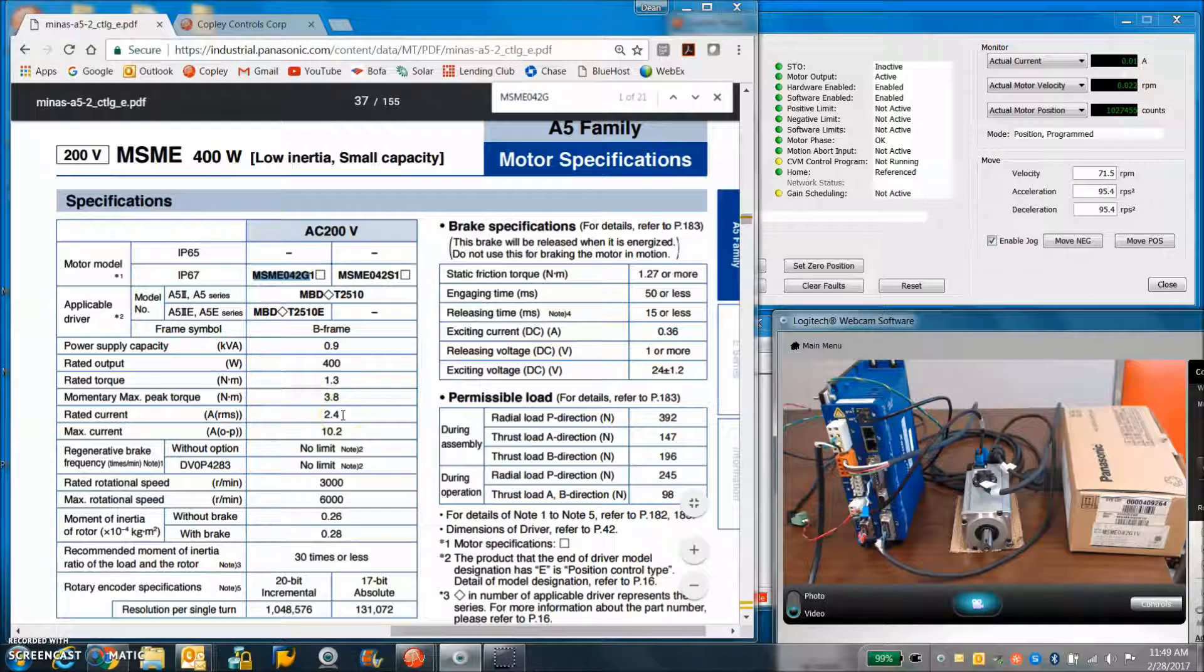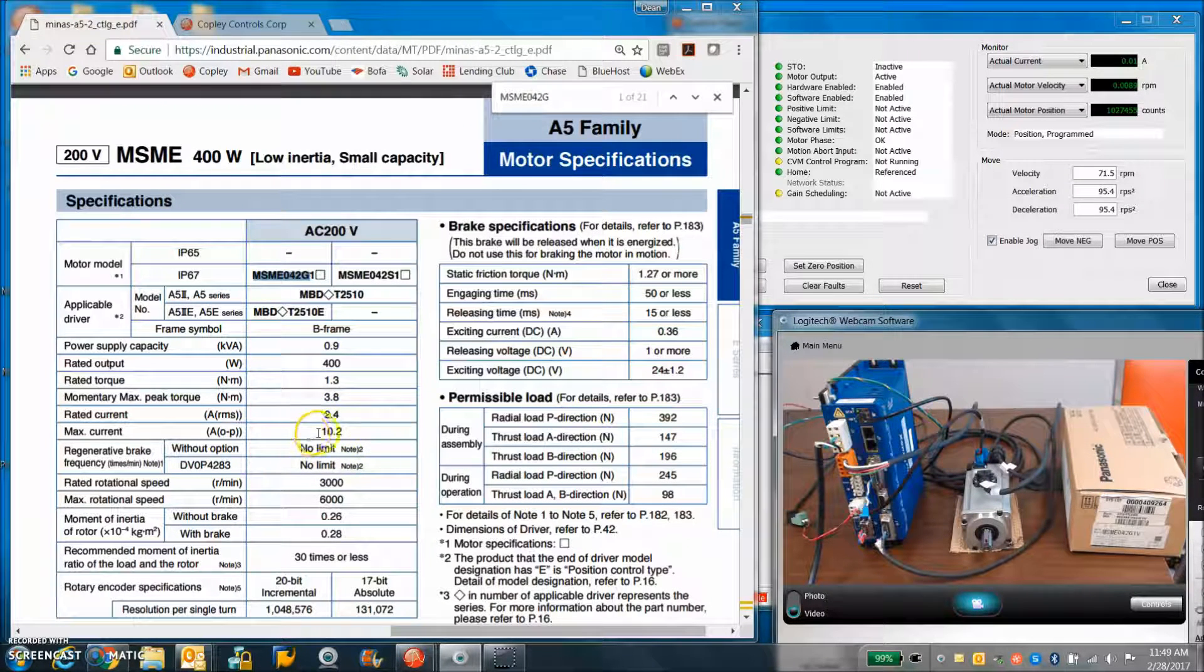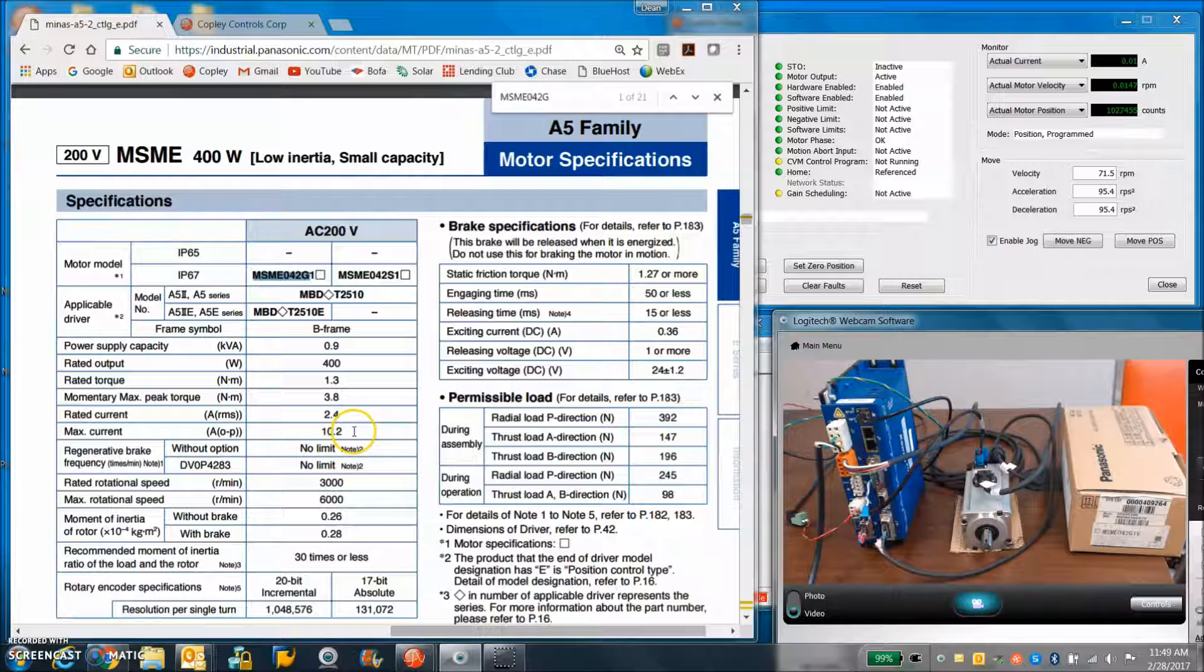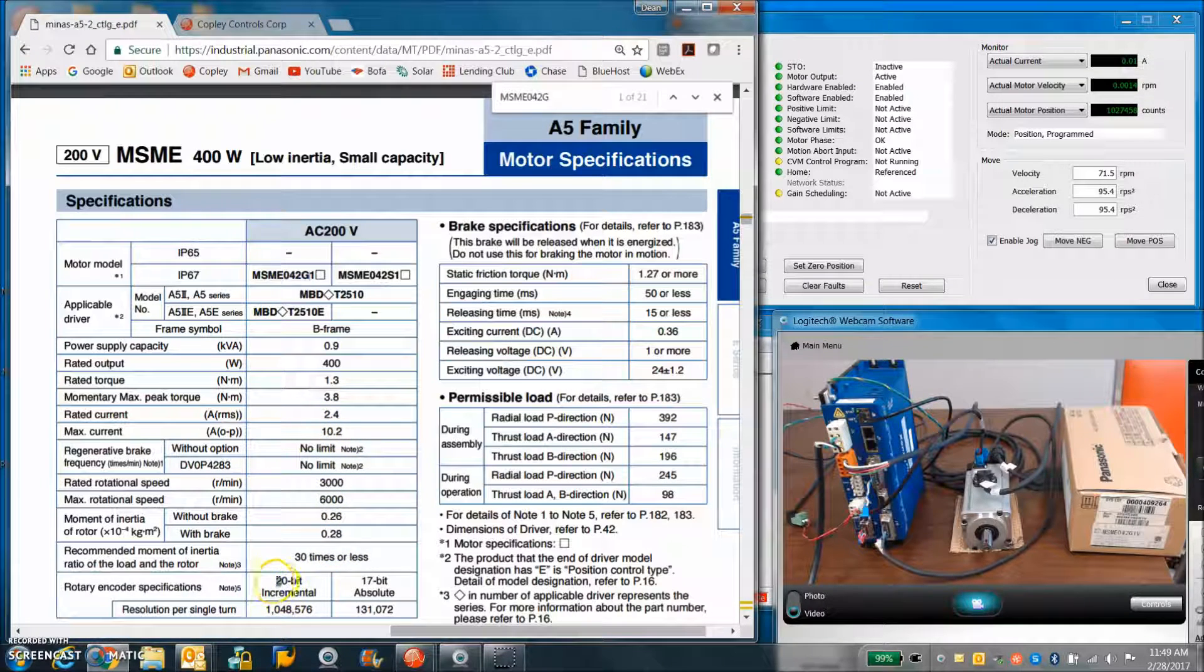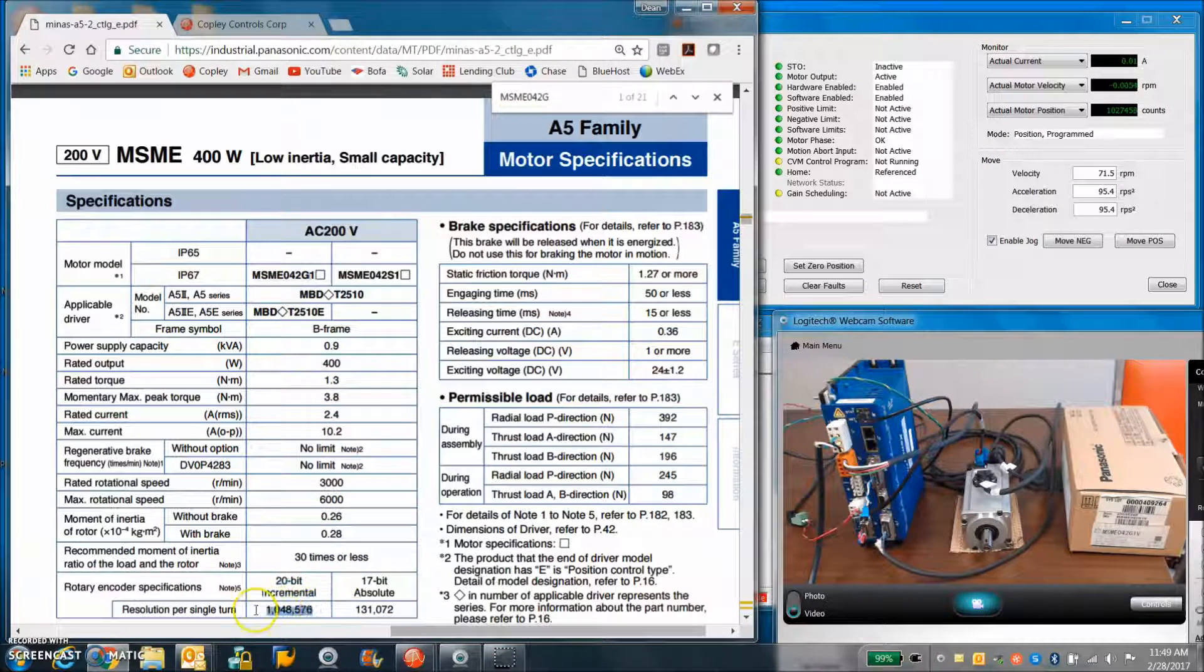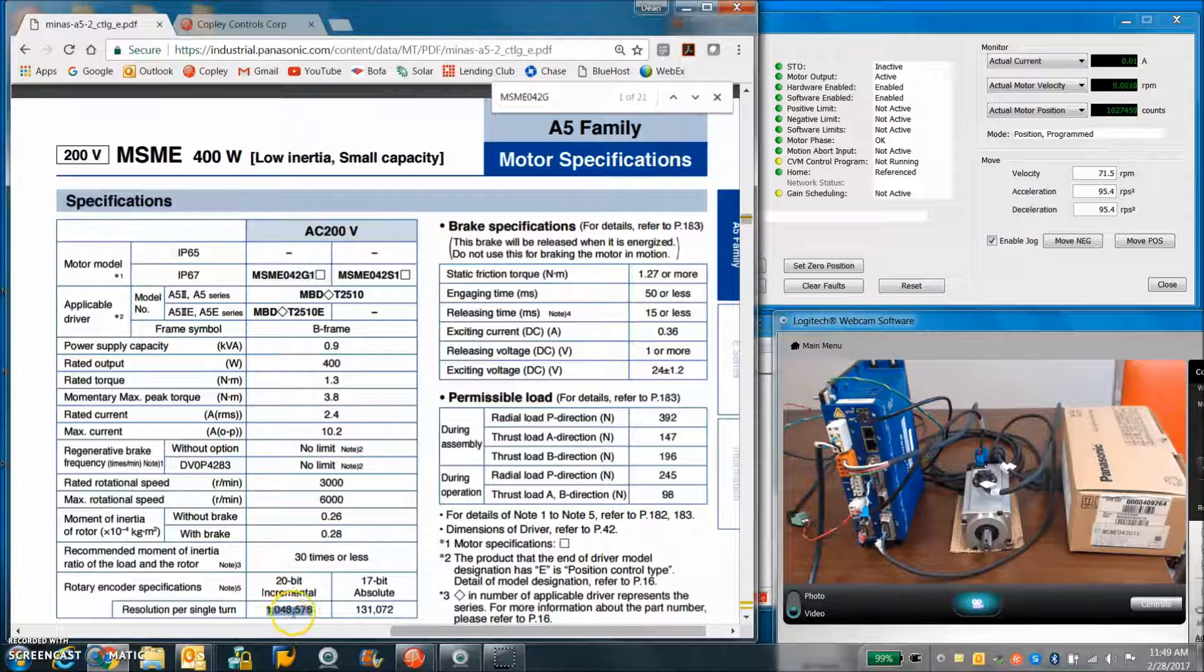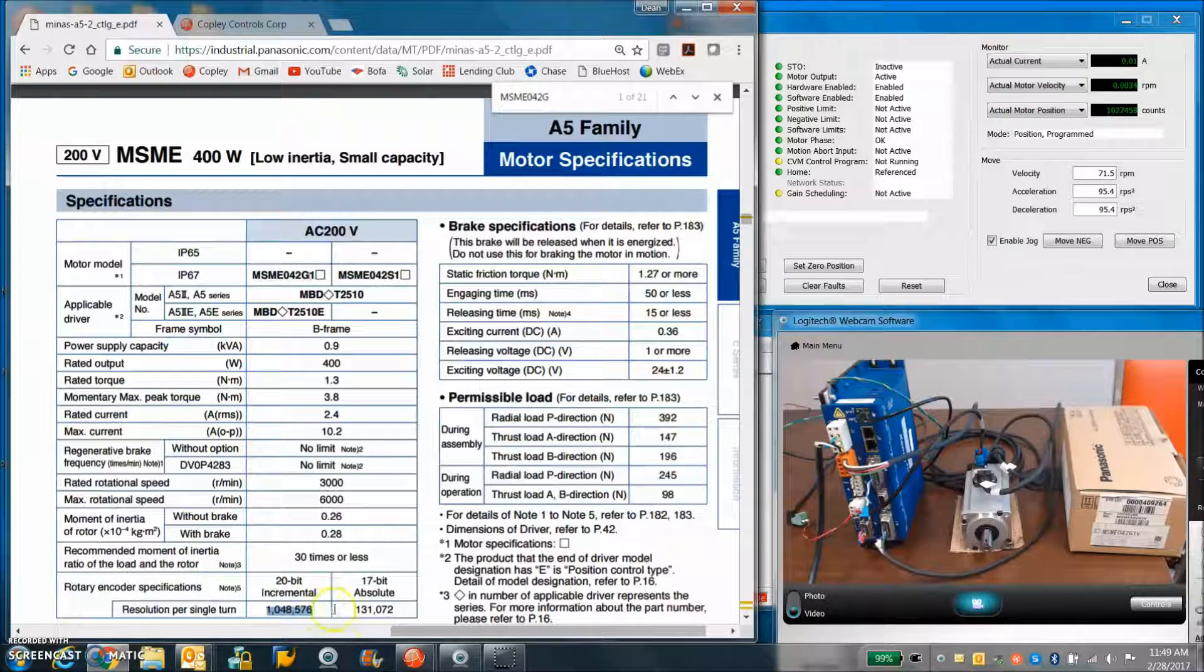Multiply that by the square root of 2 to get the continuous current. And then we have a peak current capable of the motor. You can see it's a 20-bit incremental. So it has 1,048,576 counts per rev.